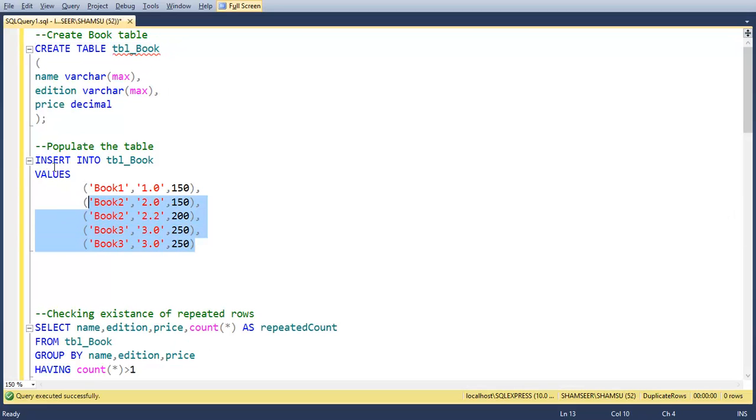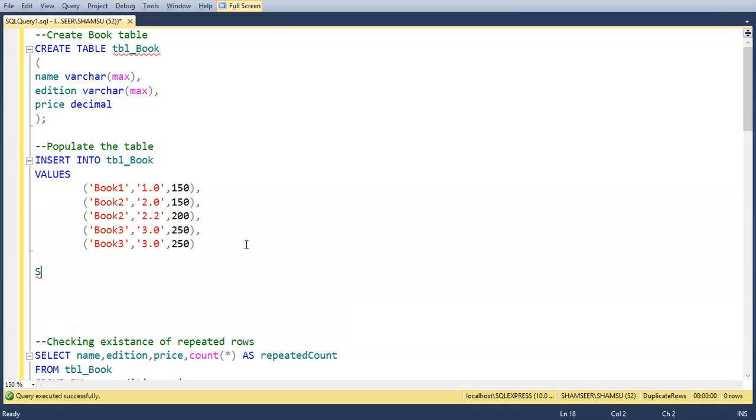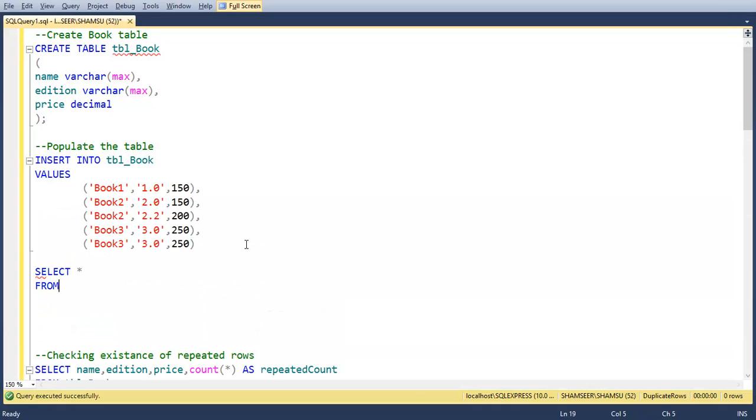Let's insert some rows into the table with test data. Select star from tbl_book.